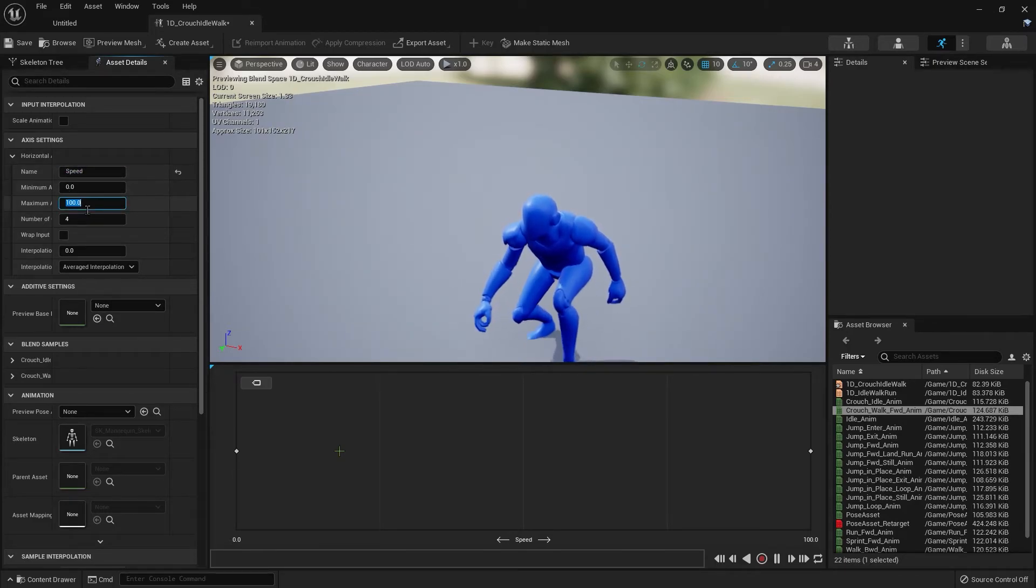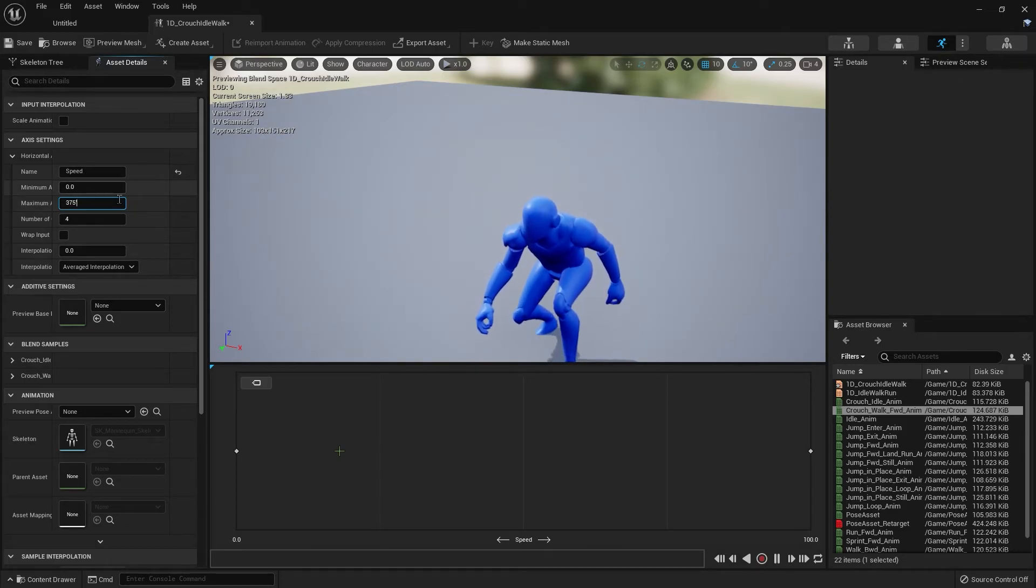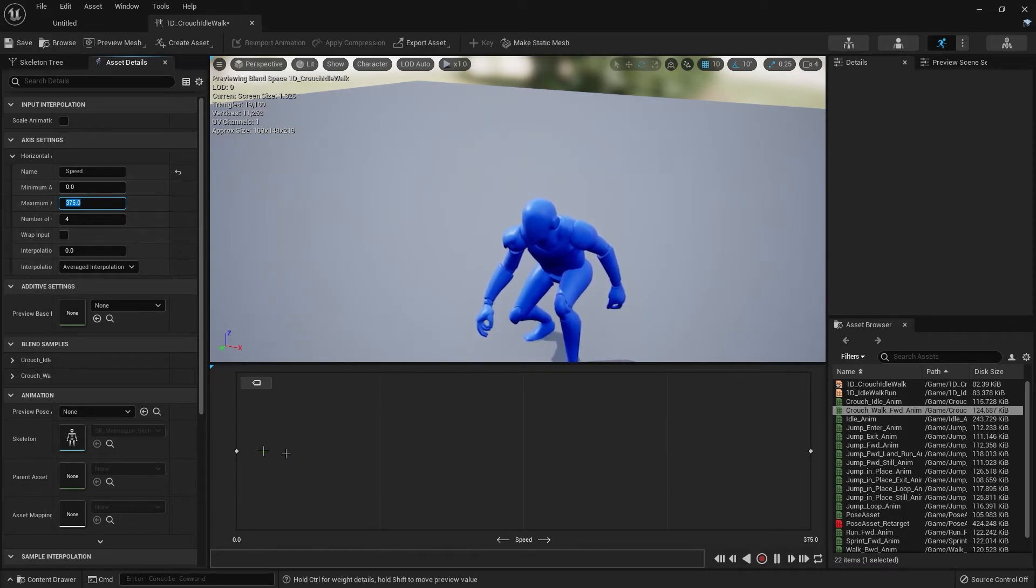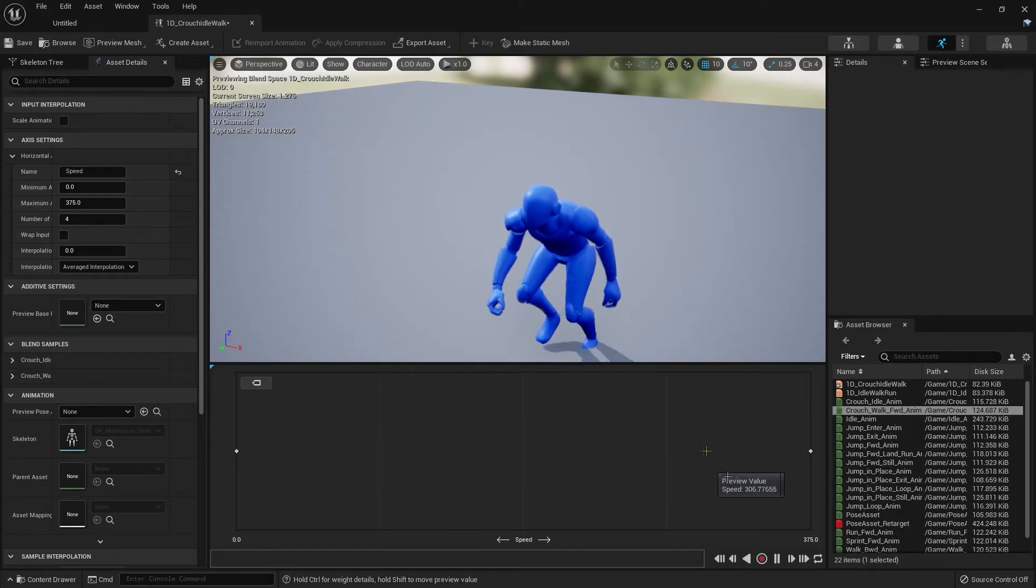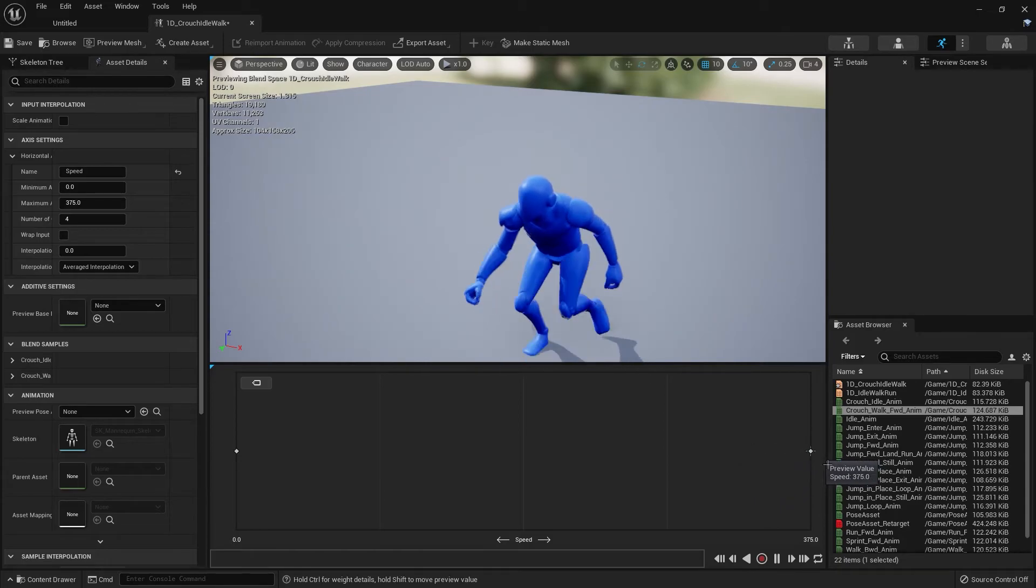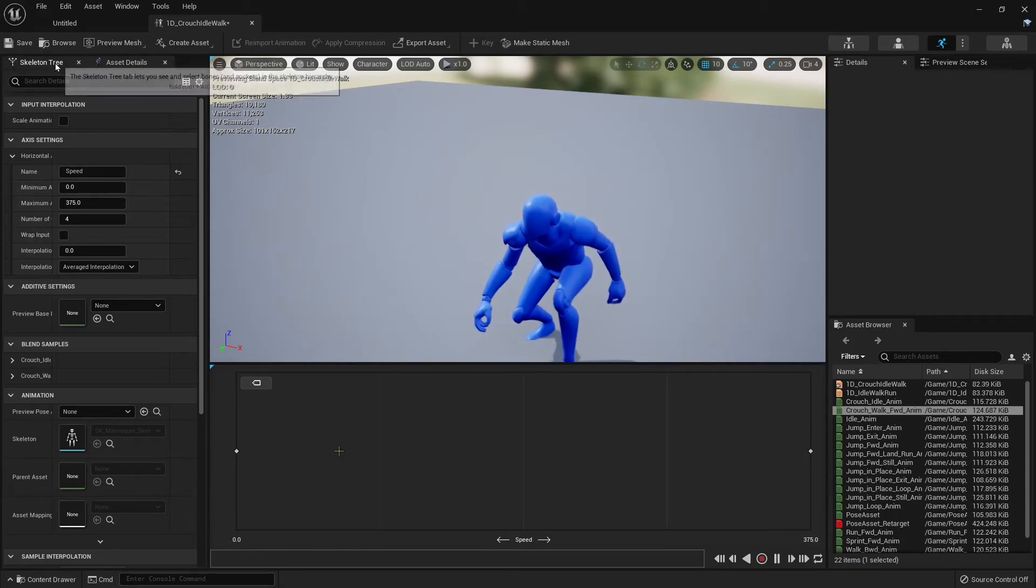For the maximum value, let's leave that as 375 as well. That's pretty much it. Save this.